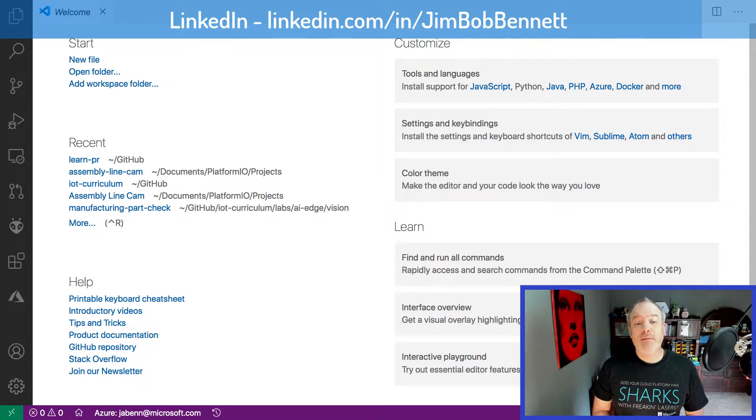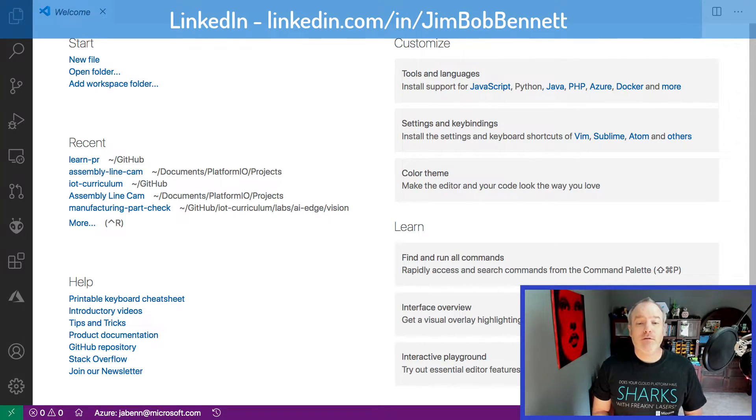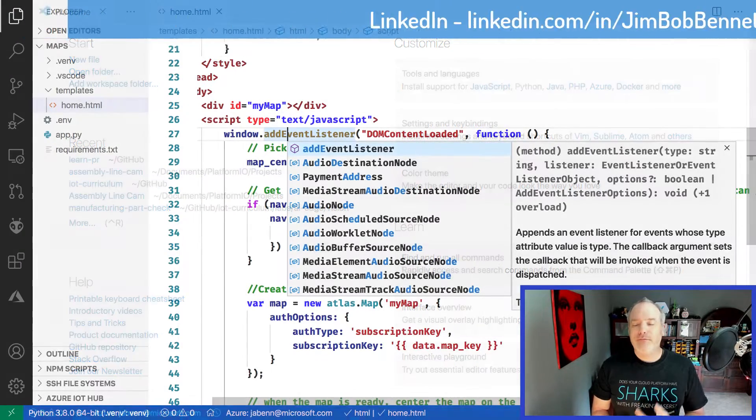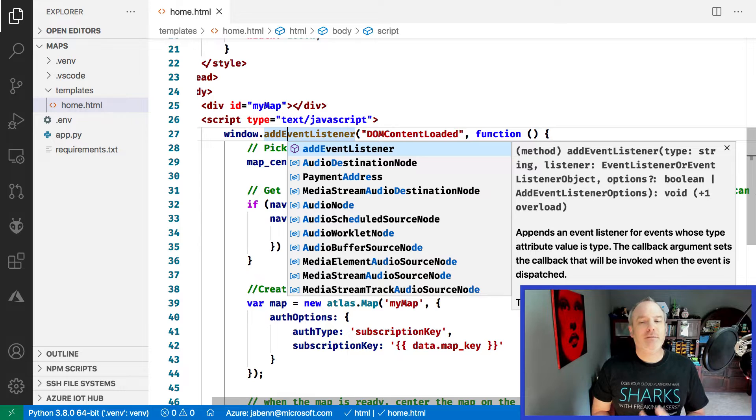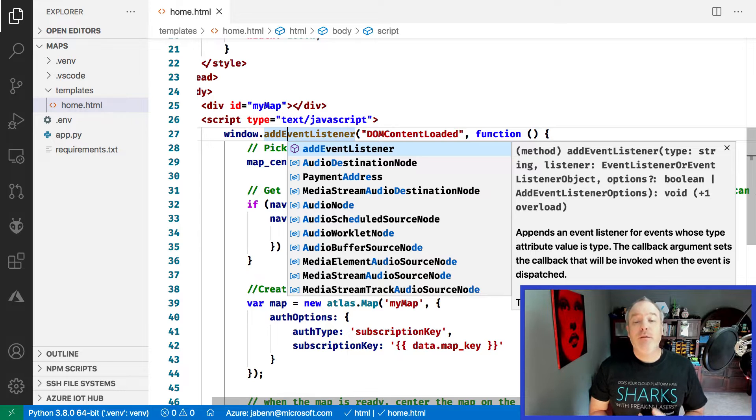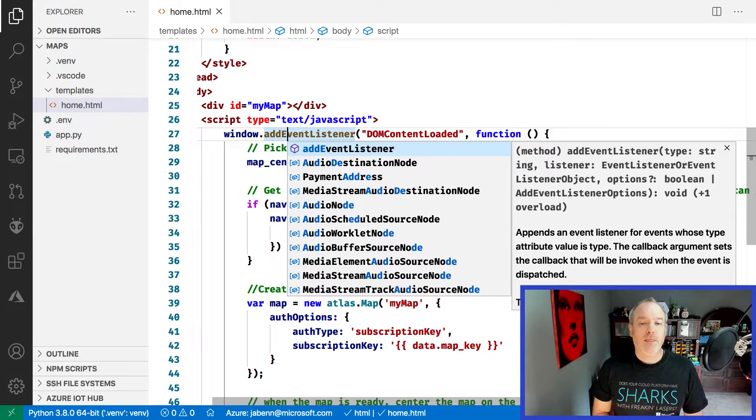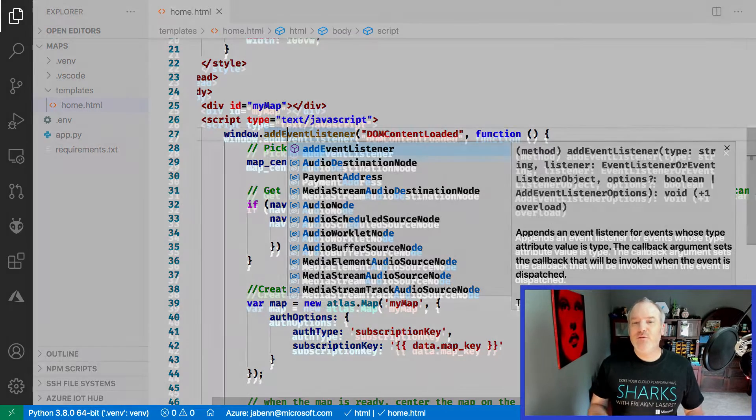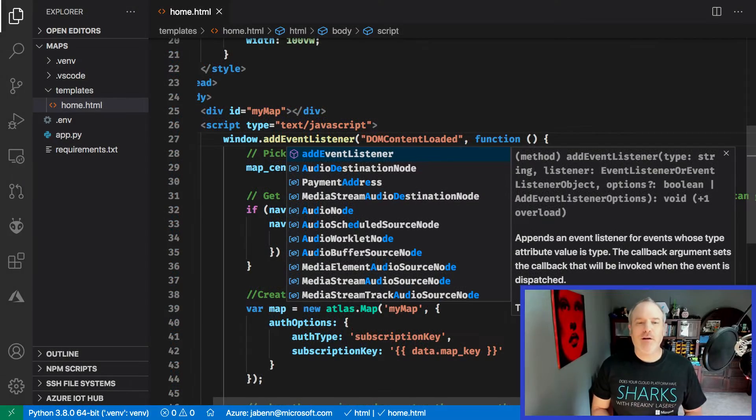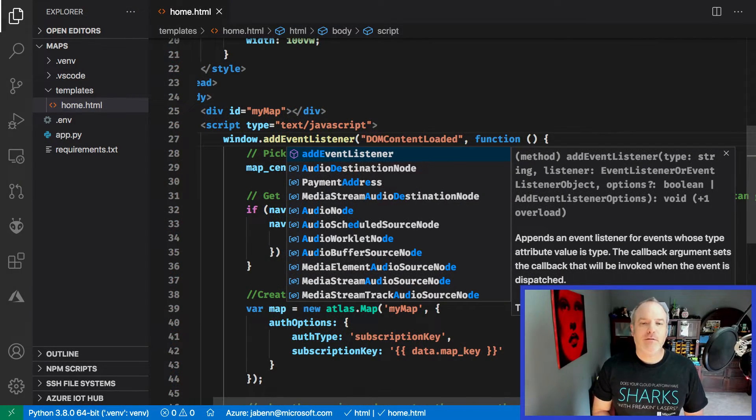Out of the box it supports web development with HTML, JavaScript and TypeScript, with full IntelliSense, debugging support and built-in support for Git version control. It also has multiple themes ready for those who prefer dark mode over light mode.